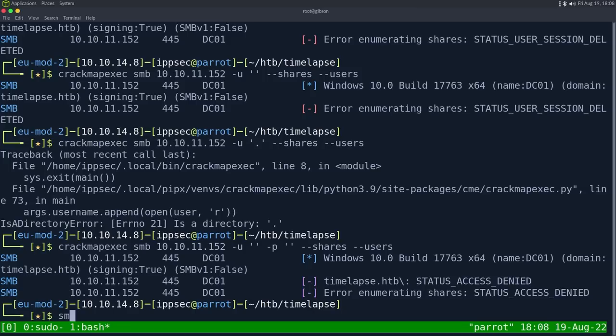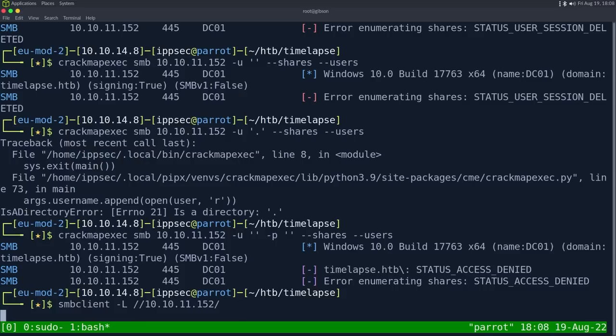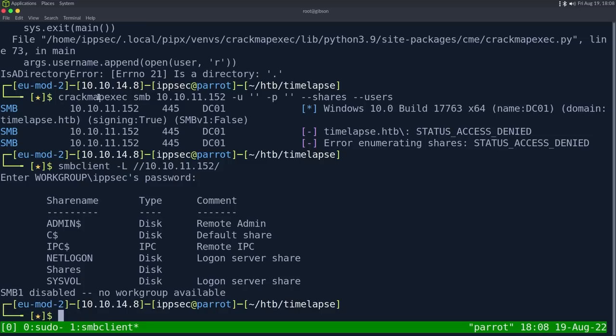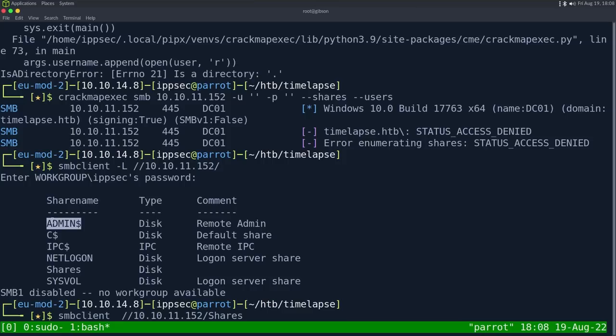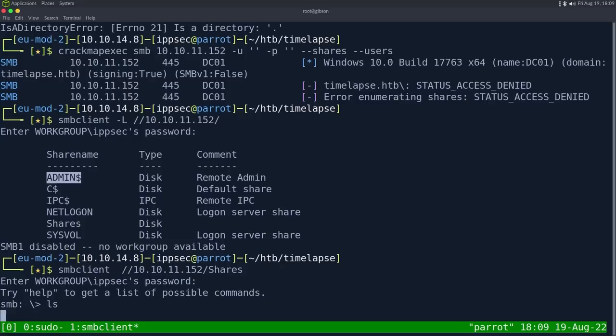I know authentication with crackmapexec can be a little bit wonky when you test all the things. That's why I always like running multiple tools. So I could also do smbclient dash capital L to list shares, then 10.10.11.152. And then just hit N for no password, and we can see the shares. So there's probably a way to do this in crackmapexec, but when one thing fails, always move to the next tool. So let's look at the shares directory because this is a unique one.